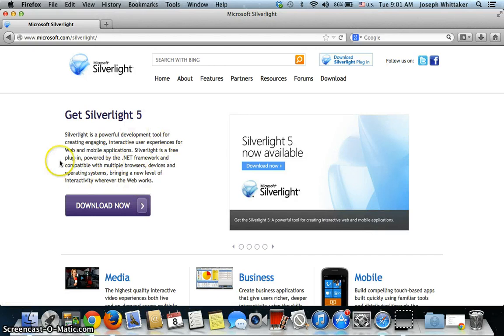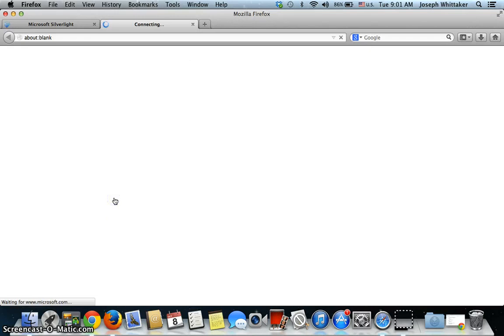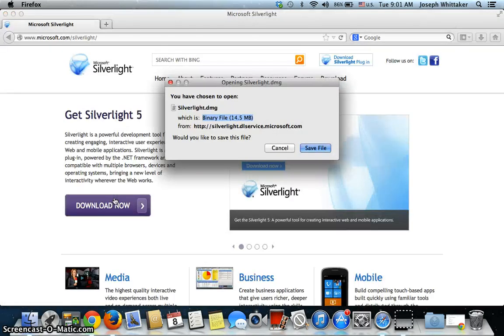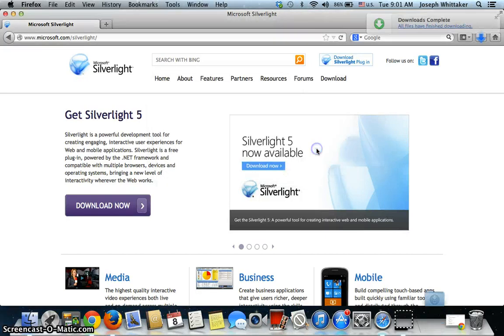It's a development tool which the developer of this application has used, so you will need this plugin enabled to see the content. So we click here. It's asking on a Mac to download the disk image, which I'm going to do, and I'm going to choose Save File.